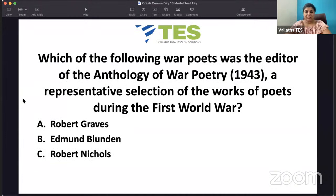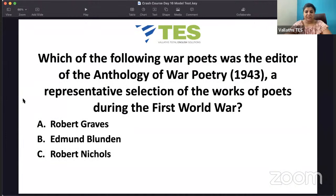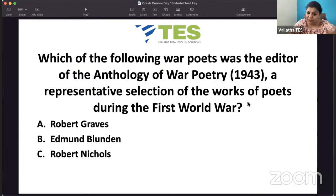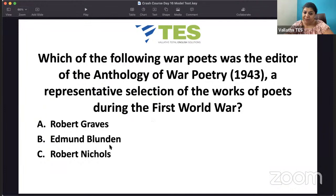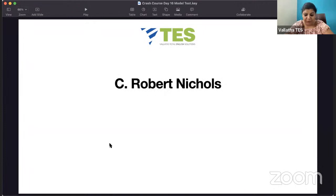Which of the following war poets was the editor of the Anthology of War Poetry, 1943? This came out just as the Second World War was ending; it is a representative collection of works of poets during the First World War. Is it Robert Graves, Edmund Blunden, or Robert Nichols? Robert Graves and Edmund Blunden are war poets, but it is Robert Nichols who brought out this famous Anthology of War Poetry, 1943.